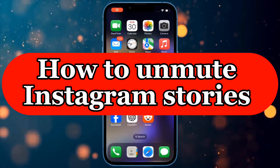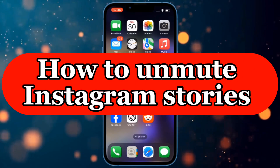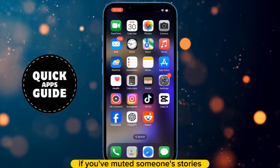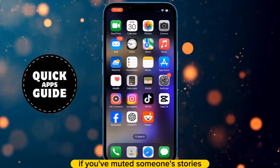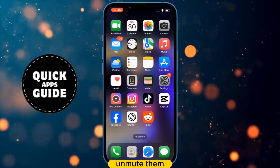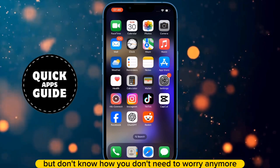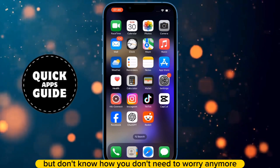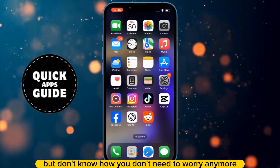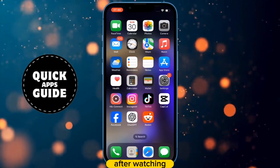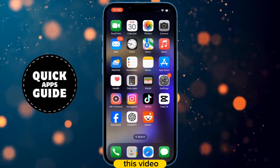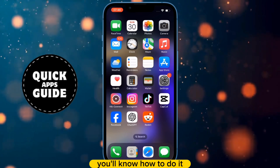Let's learn how to unmute Instagram Stories. If you've muted someone's stories and now want to unmute them but don't know how, you don't need to worry anymore. After watching this video, you'll know how to do it.